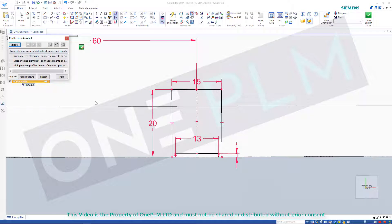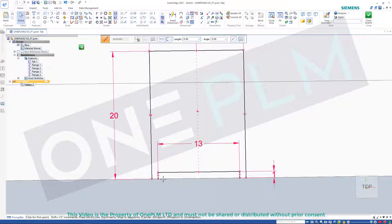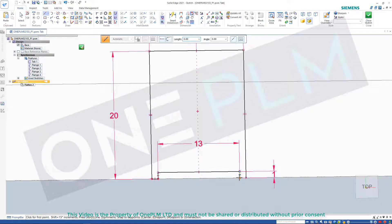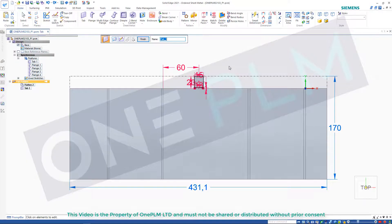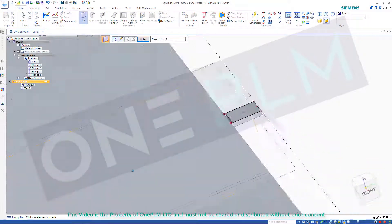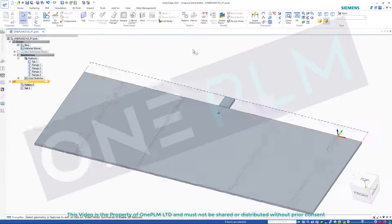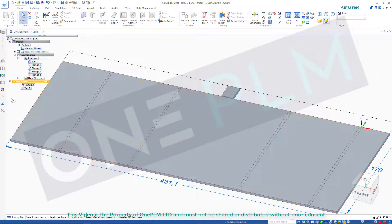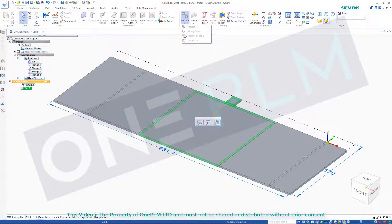If we close that sketch, it doesn't like that I've done that as an open profile — I forgot about that, but I'll leave that in. Let's just do that as a closed profile, just close those two off and we're all good. The depth is automatically defined by the depth of material, then finish.